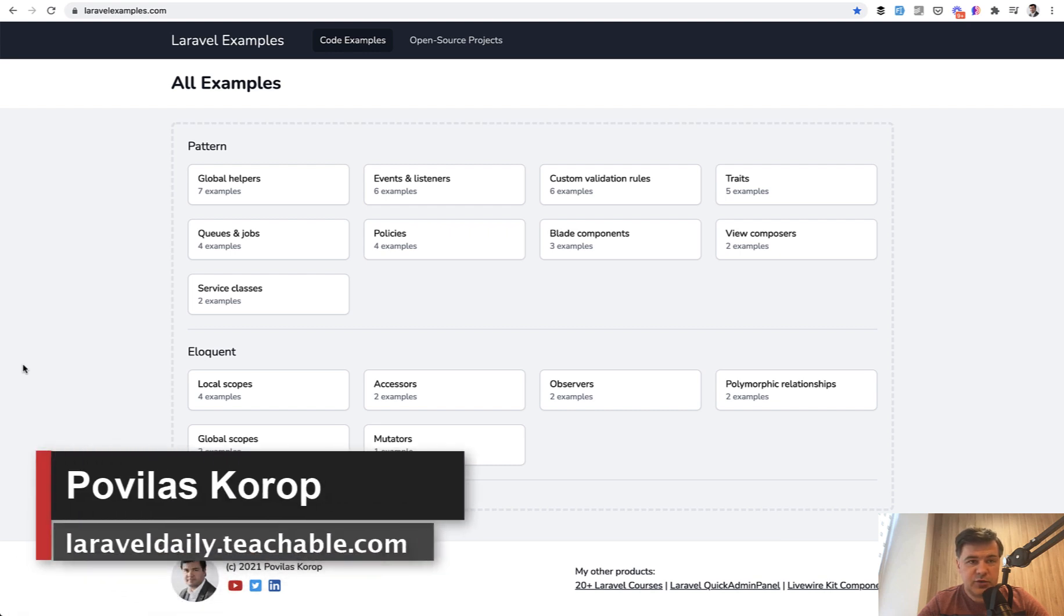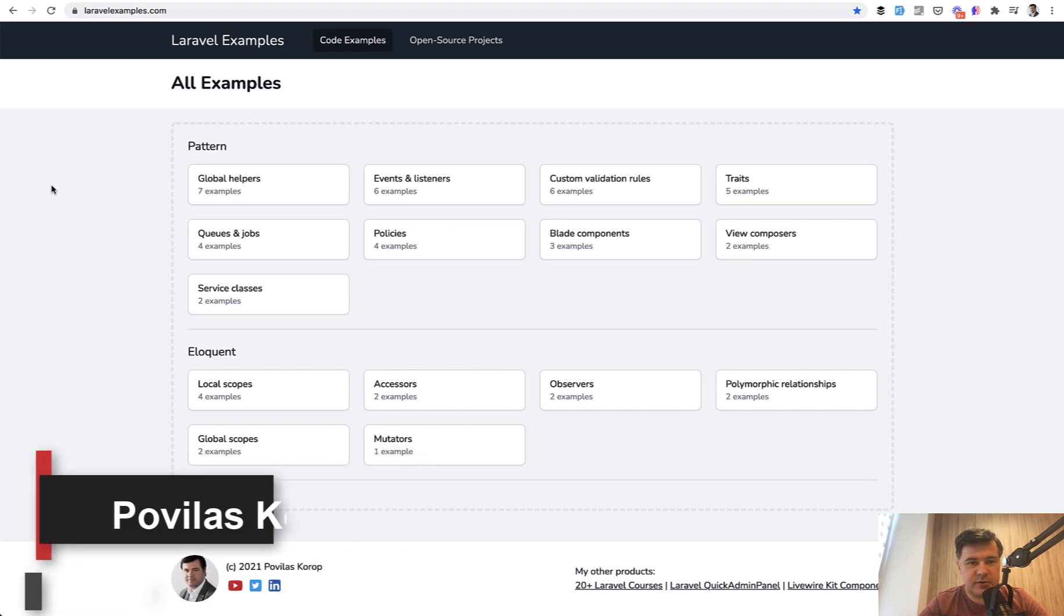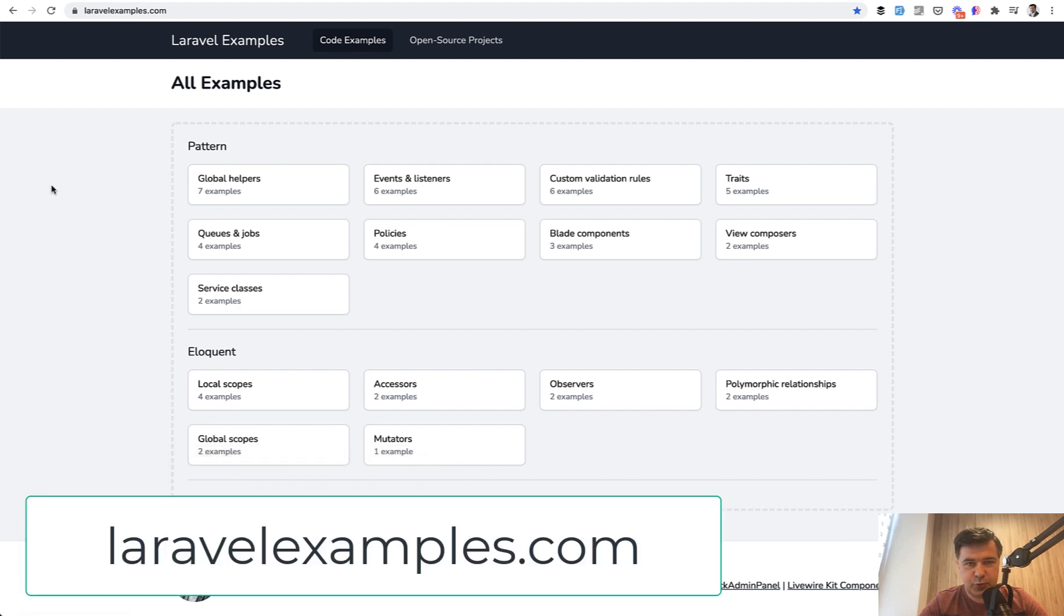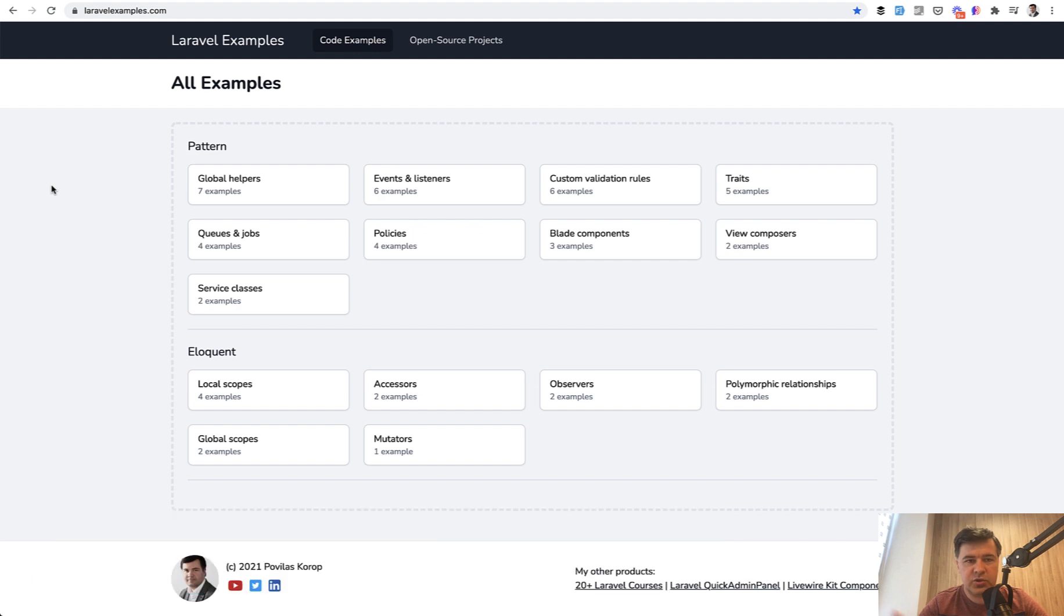Hello guys. Today I want to present to you my new project. It is live and up and running: laravelexamples.com. In addition to this YouTube channel, my Teachable courses, tweets and others, I decided on the idea which came into my mind a long time ago to categorize the open source projects of Laravel.